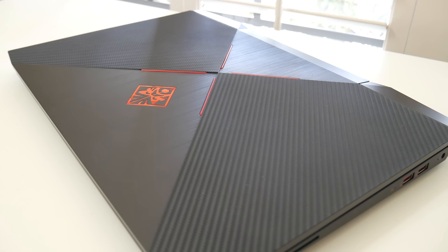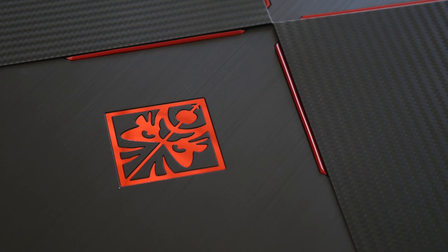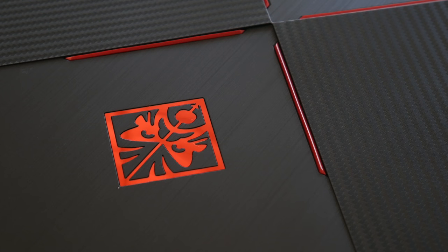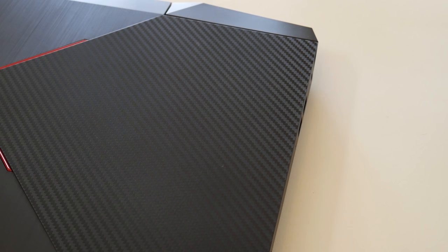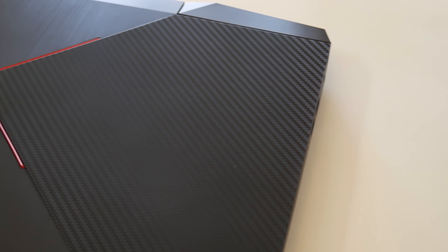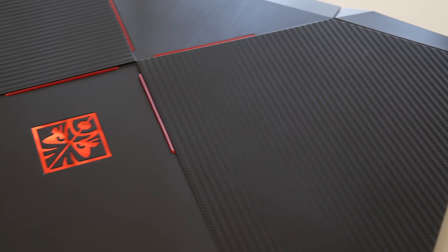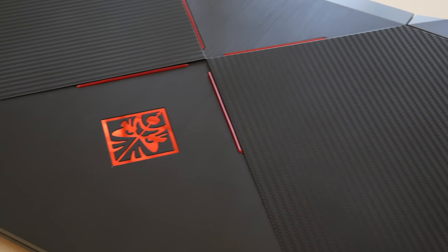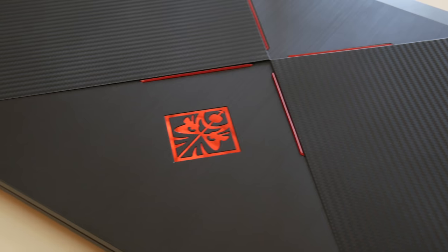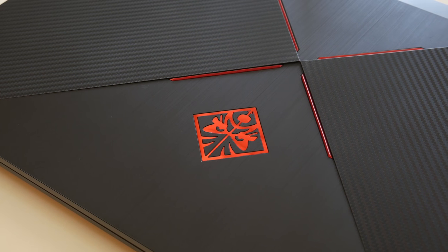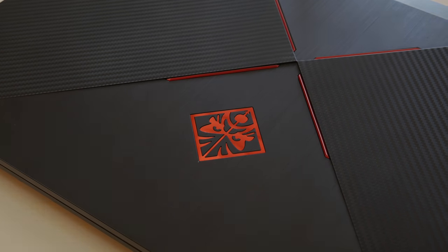Alright guys, this wraps up my full review on the 2017 HP Omen 15. I want to know what you guys think about this laptop. Do you plan on getting one? Do you think it's reasonably priced? Or do you plan on getting something more expensive or cheaper? Let me know in the comments down below as I'm very curious. Alright guys, thanks for watching, and I'll catch you guys in the next one.